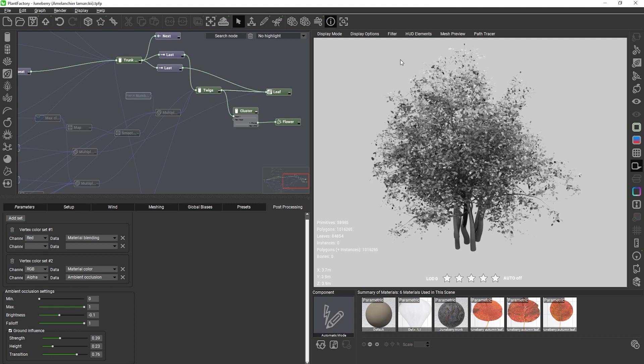To learn how to use the exported vertex colors in the material node graphs of your target application, check out the blog post in the video description. Thanks for watching and see you in the next tutorial!